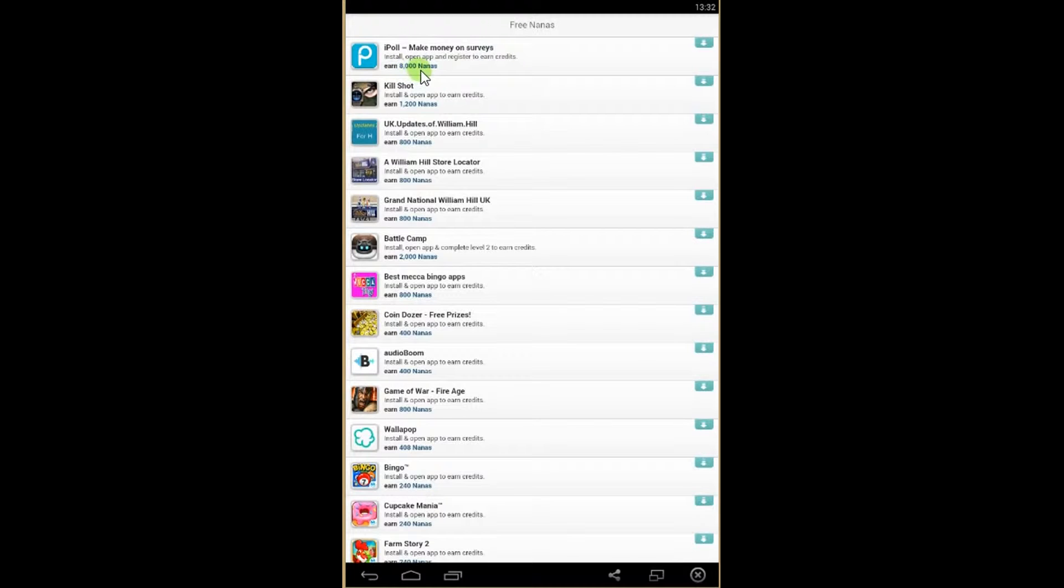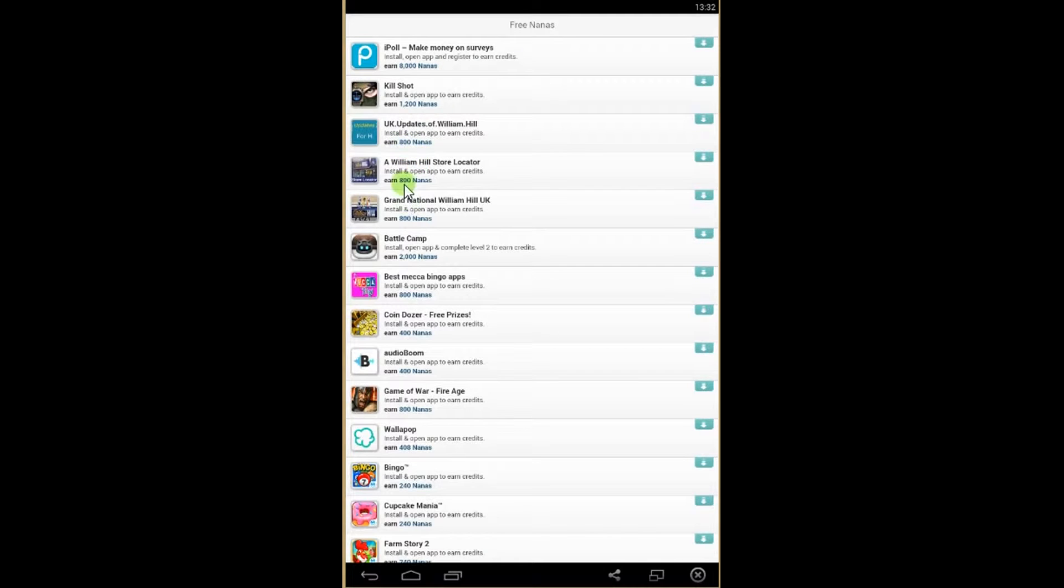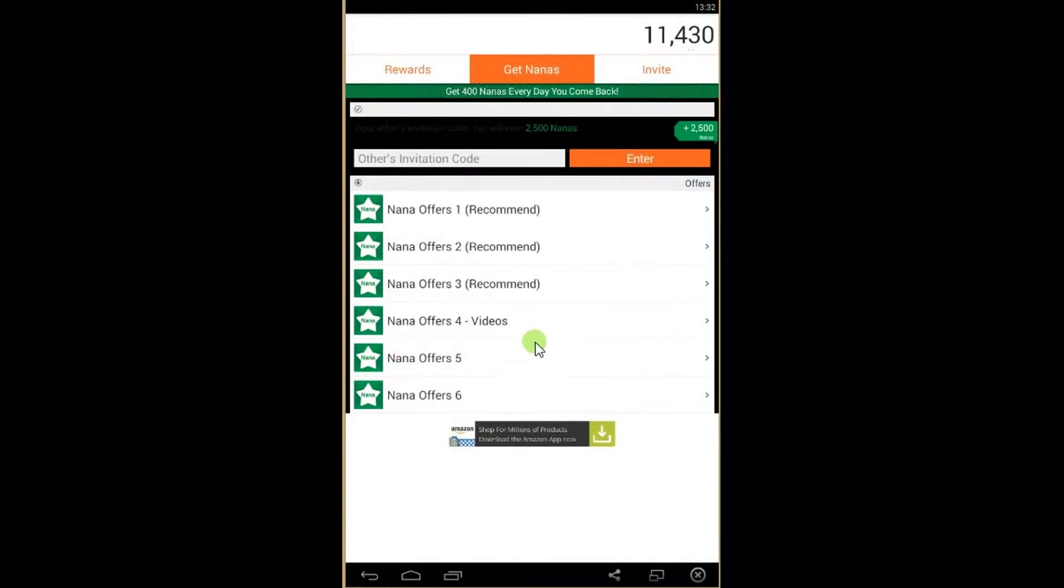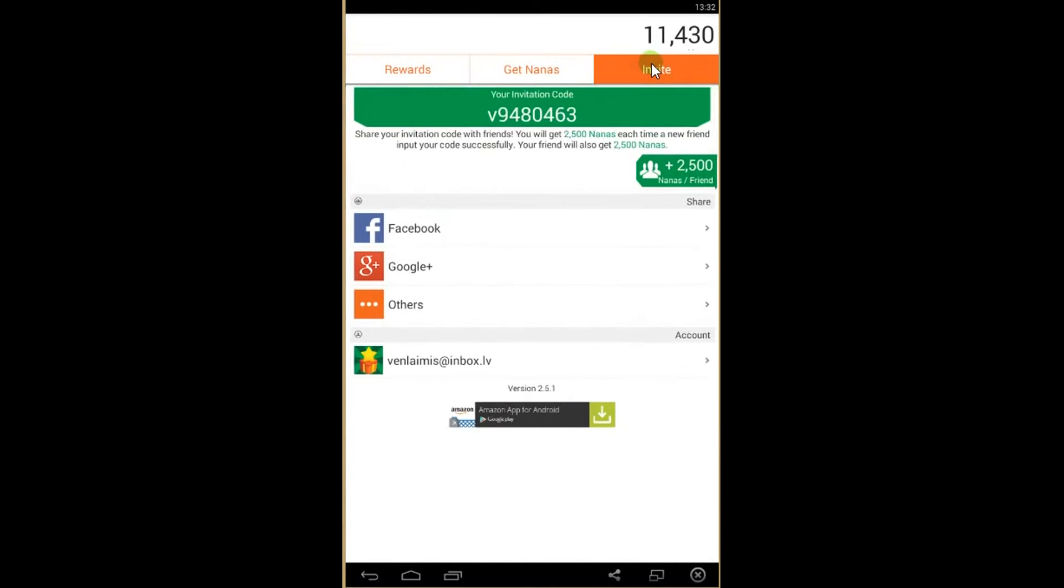Some offers give less or more nanas - that's 800 nanas, 2,000, and so on. Some have videos you need to watch to get free nanas, and you can also get nanas by inviting friends.